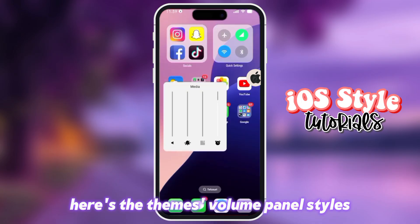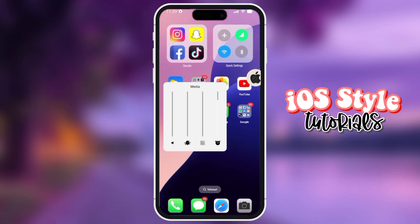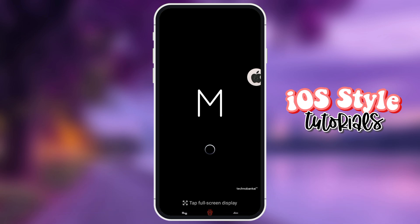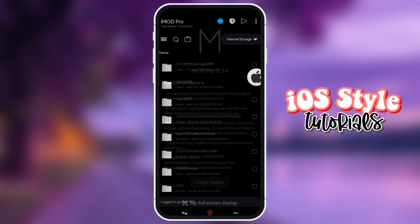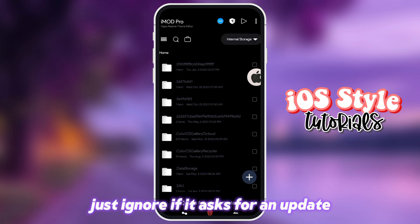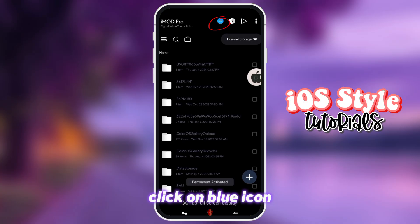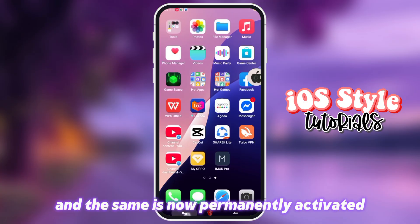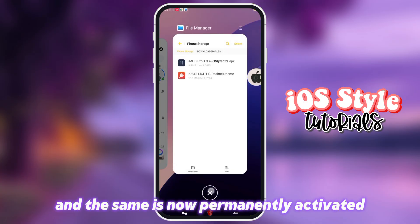Plus, there's an iOS-style taskbar and the theme's volume panel styles. To make the theme permanent, let's open iMedPro. Just ignore it if it asks for an update. Click on the blue icon, and the theme is now permanently activated.